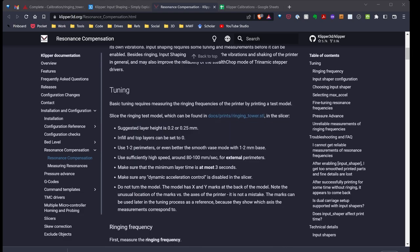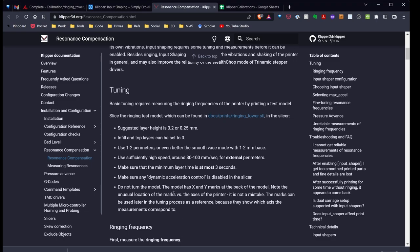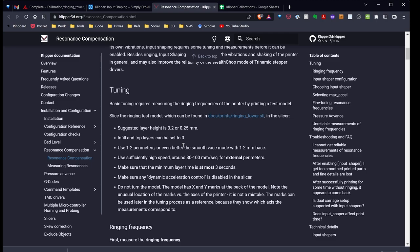In order to start input shaping tuning, we need to set our slicer in some recommended settings. These settings include just a layer height of 0.2, which is what I'm using, turning your infill and top layers, setting them to zero, using one or two perimeters. Even better, if you can, switch it over to vase mode. I know Prusa, Super Slicer, and Cura all have vase mode. So again, you should be able to find those settings.